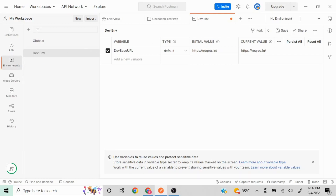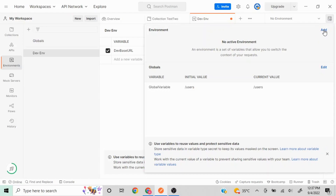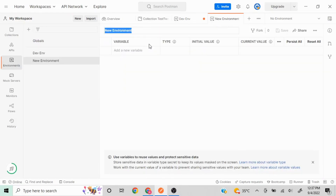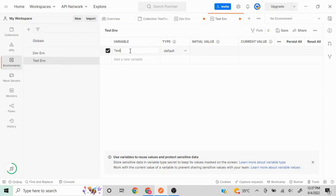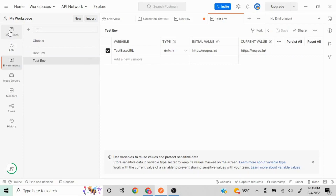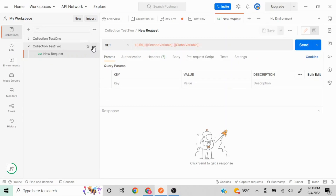The second way to create an environment is to go to the 'No Environment' dropdown and click the quick look option — 'Environment Quick Look'. I click on it and I see an option called 'Add'. I click Add and I'll name this one 'test environment'. I'll write a variable called 'test base url' and use the same value, setting the initial value so it populates as the current value, then click Save.